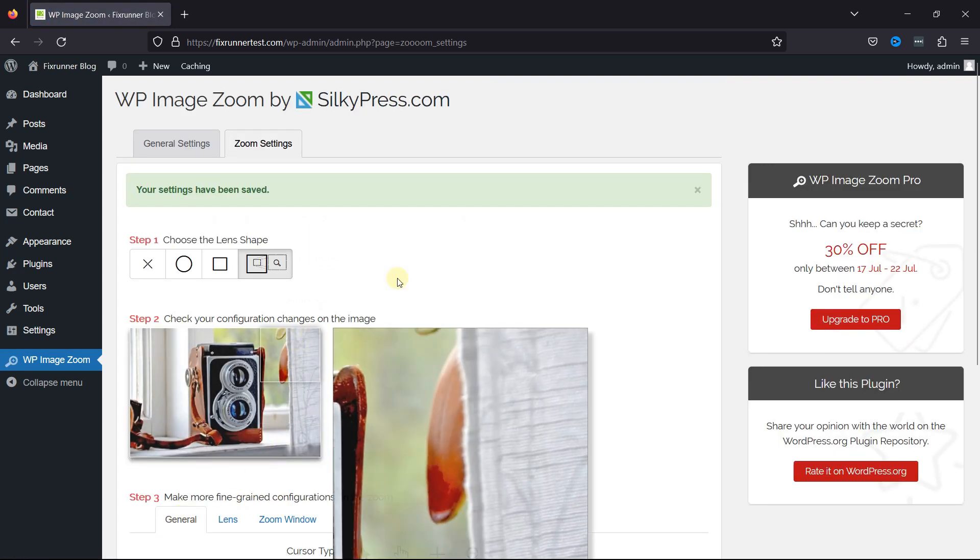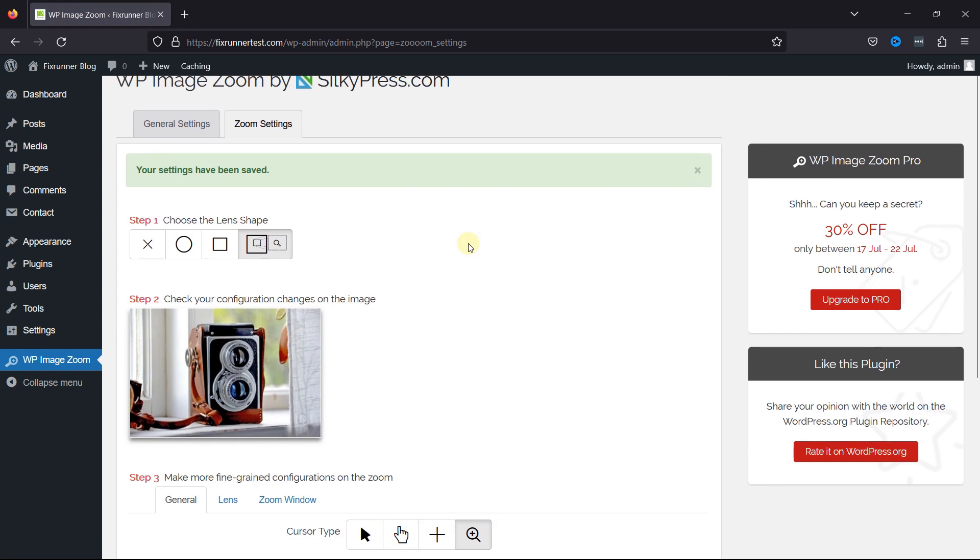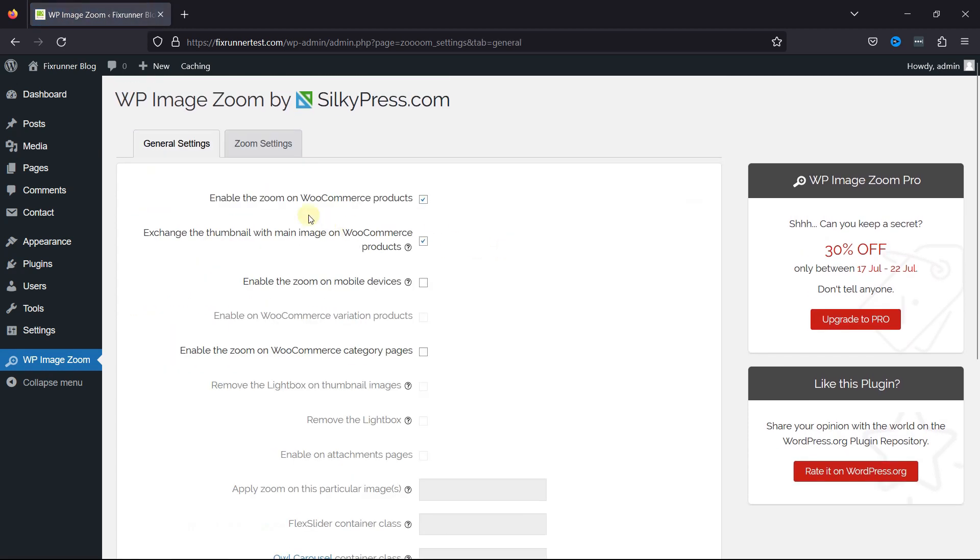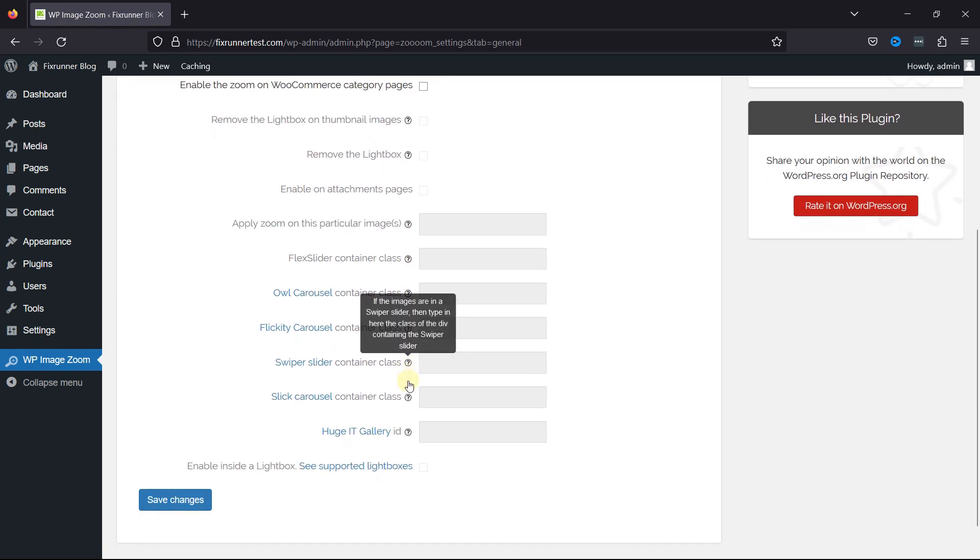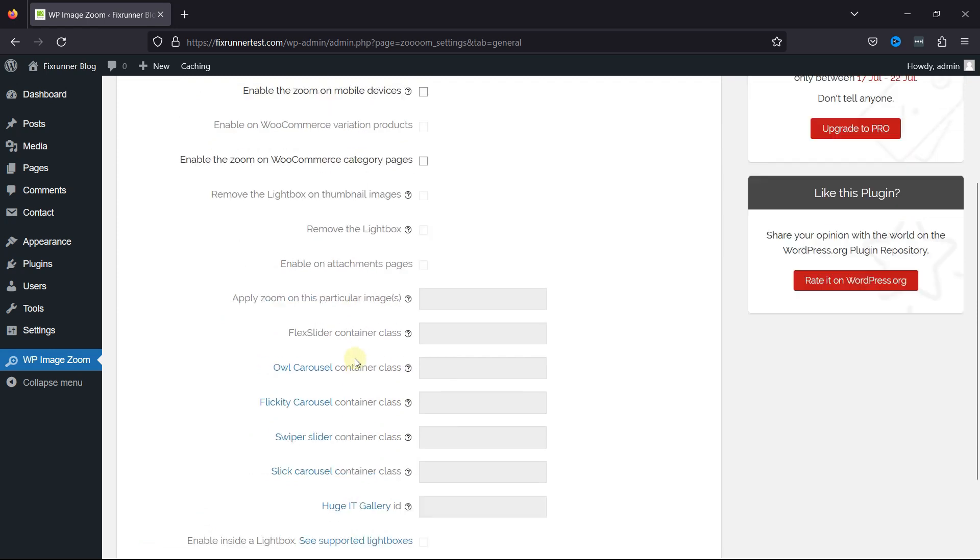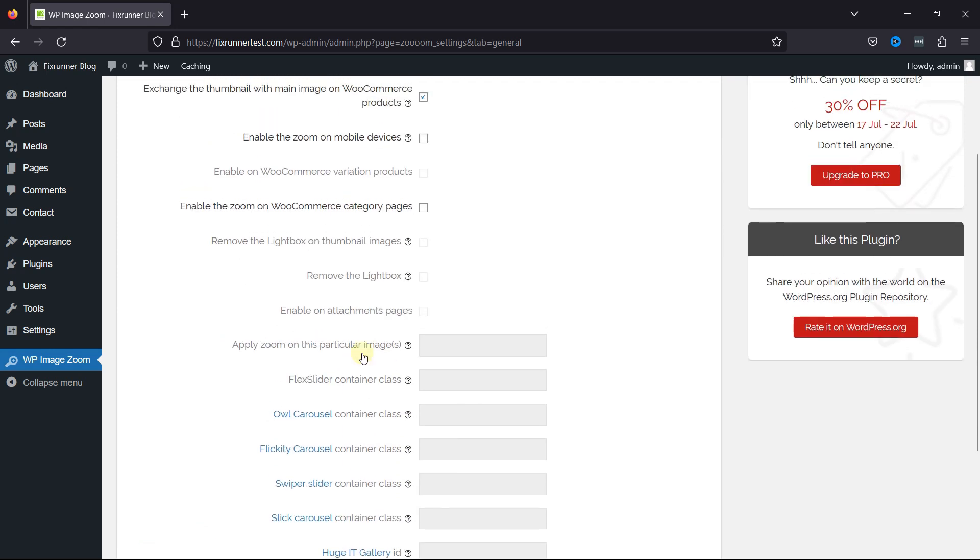Now, moving next to the general tab, you find more relative settings here which you can configure, like enabling zoom on various devices, etc. You can access more settings as per your need. Once done, don't forget to save changes.